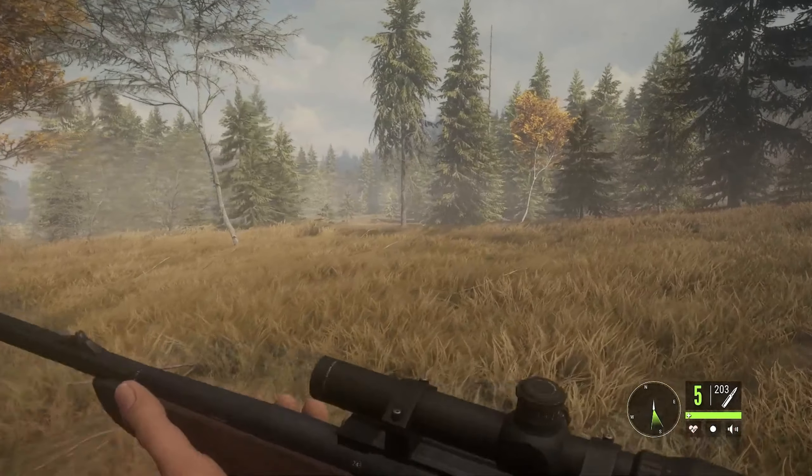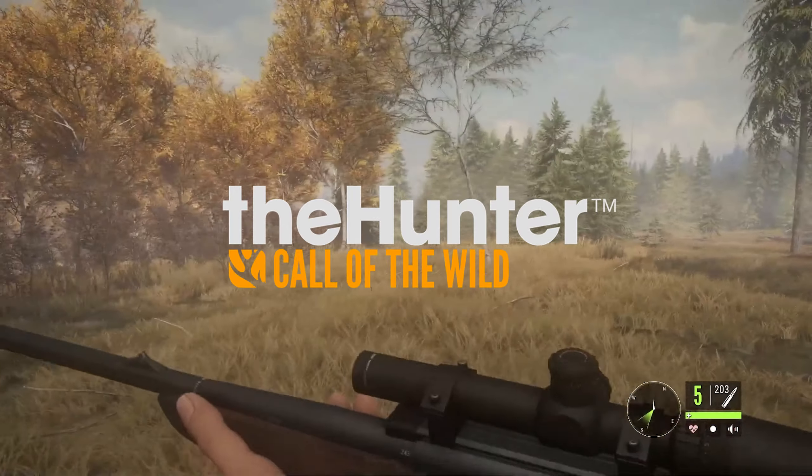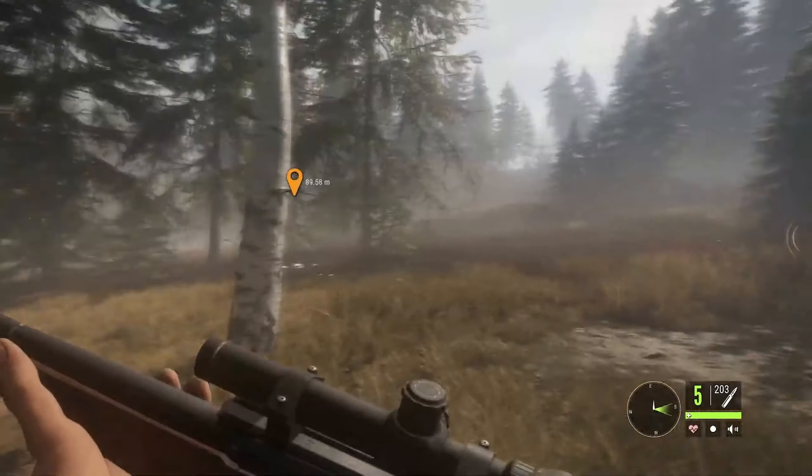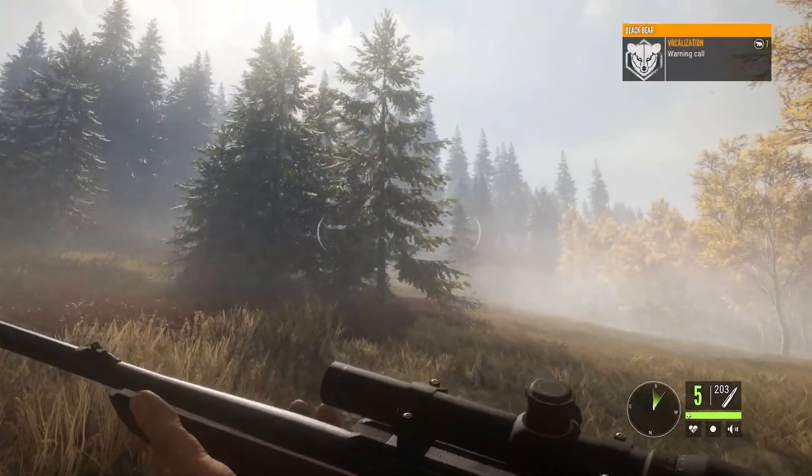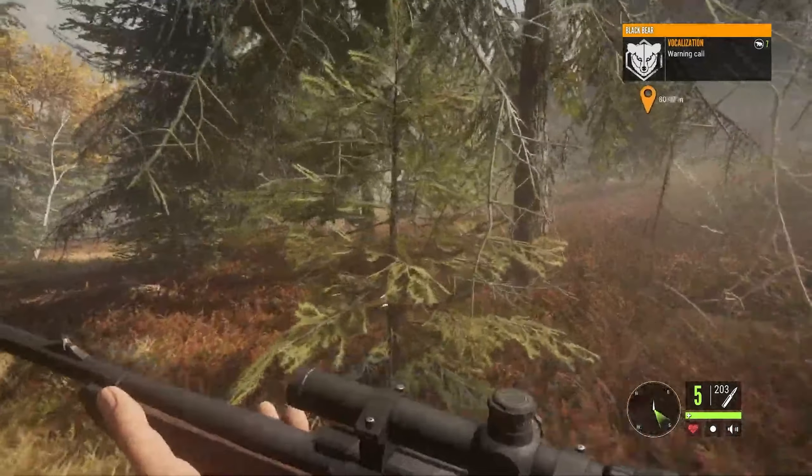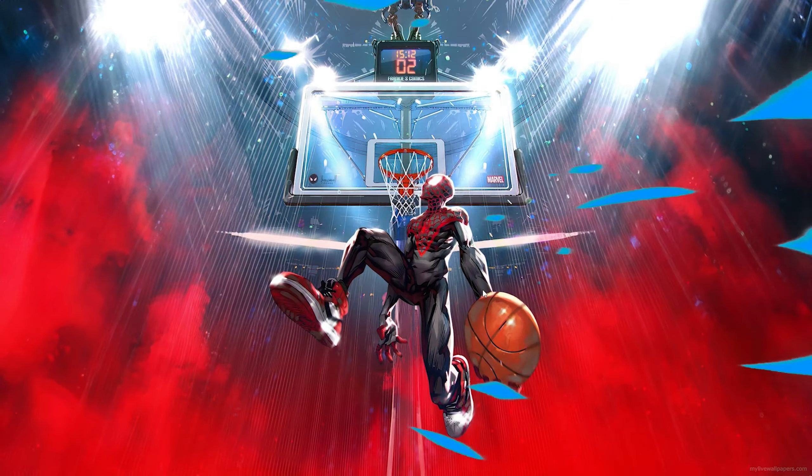In today's video, I'm going to be showing you how to download The Hunter: Call of the Wild on any PC or laptop. So let's not waste any time and get into today's video.